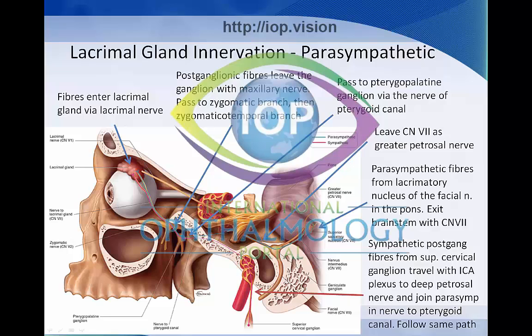The lacrimal gland innervation is complex, and it's probably the hardest thing to learn about the lacrimal gland's anatomy. It's easiest to first think about the parasympathetic supply. Starting on the right-hand side of the diagram, the parasympathetic fibres from the lacrimatory nucleus of the facial nerve in the pons is the start of this chain. The fibres exit the brainstem with the seventh cranial nerve, and leave the seventh cranial nerve as the greater petrosal nerve.